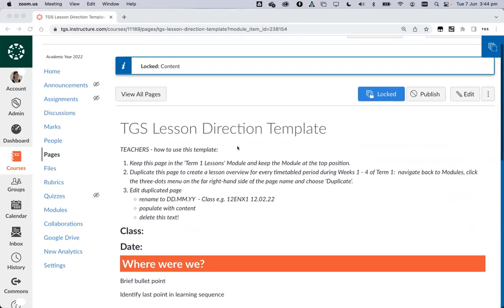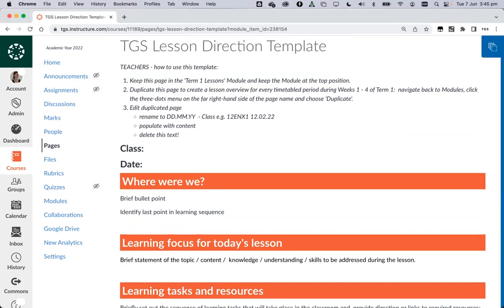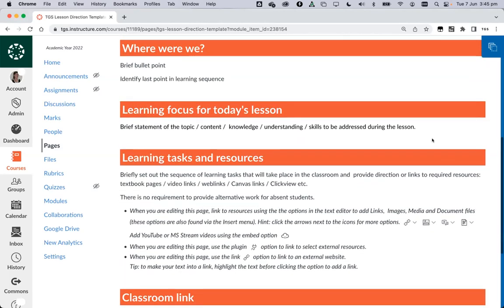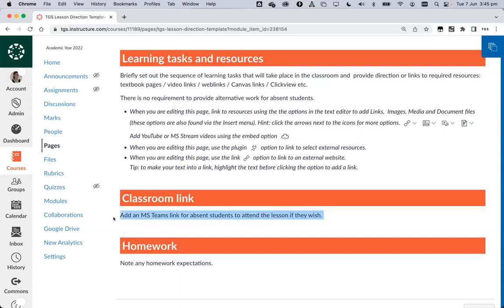So we have two lesson templates — one was for remote learning and then the one we now use, which is a little less busy. The one we currently use has all the bits and pieces: where were we, what's the learning focus, what pieces would we use, and you might end up linking out to other pages or modules within Canvas or external tools. For mathematics you might link out to a textbook. This also covered the start of the year when students were off with COVID — our process was to have a Microsoft Teams link so students could listen in to our lesson.